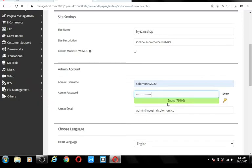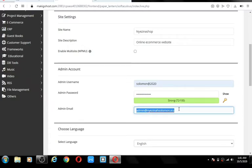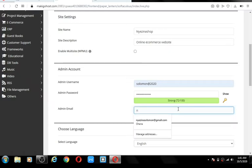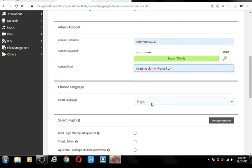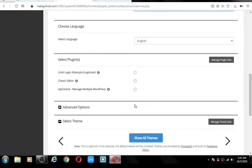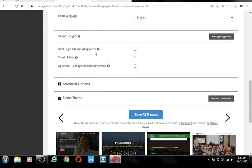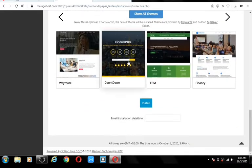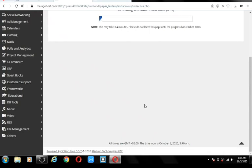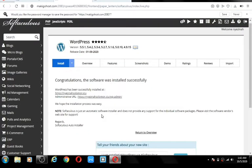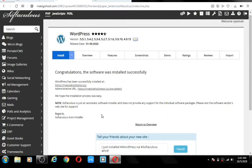Make sure your password score is at least about 50%. Enter any email address that you have access to — very important. Make sure you leave the login limit setting as it is; if you tick mark it, it will lock you out anytime you enter the wrong password too many times, which is very painful. Go ahead and click on 'Install WordPress.'